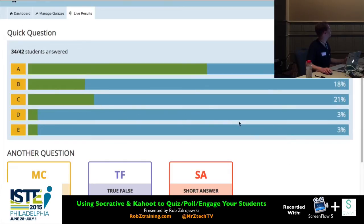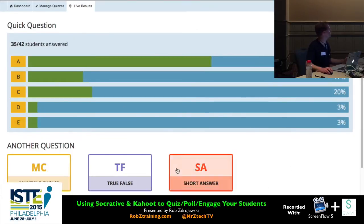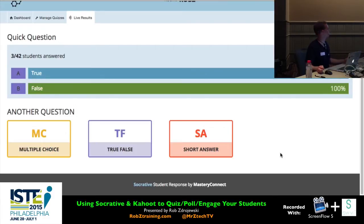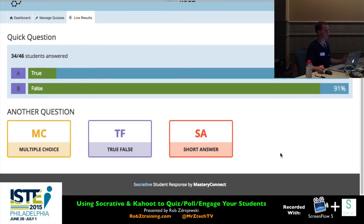Let me do a true-false: 'The ISTE organization began 10 years ago today.' Is that true or false? Most people are getting that right — it is false because they've been around much more than 10 years. Does anybody know the exact year ISTE started? I know it was more than 10 years ago. That shows you can click anytime on those answers.